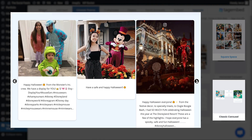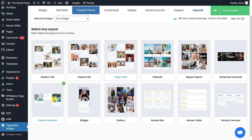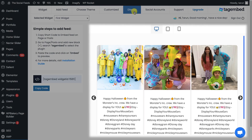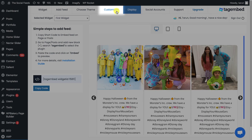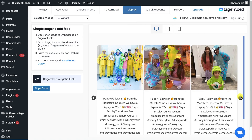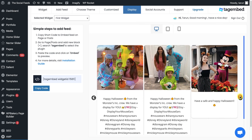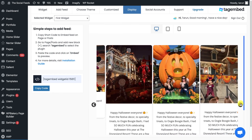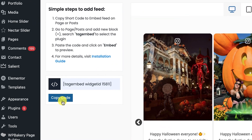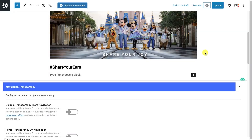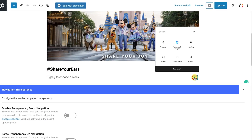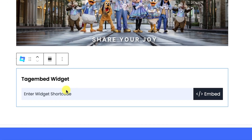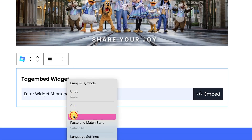Say bye-bye to the old boring and flat-style websites. TagEmbed also provides an exclusive preview and customization option. So, choose the best feeds that make your website robust and leave the rest to us. Copy the shortcode and paste it as per your requirement on your page or blog using the TagEmbed plugin.